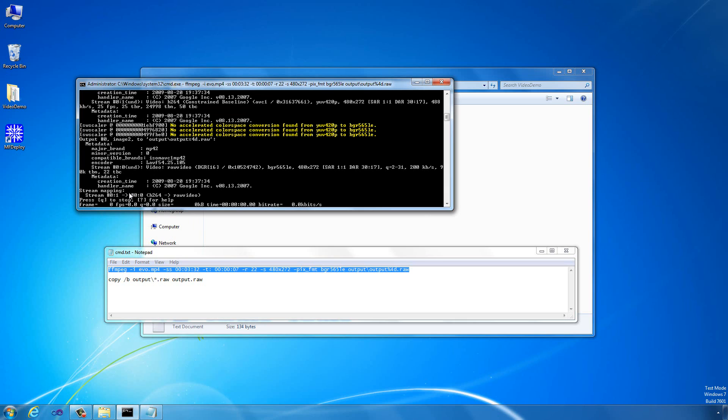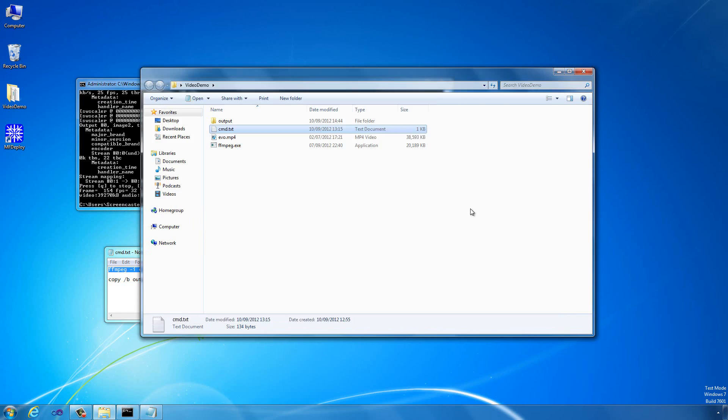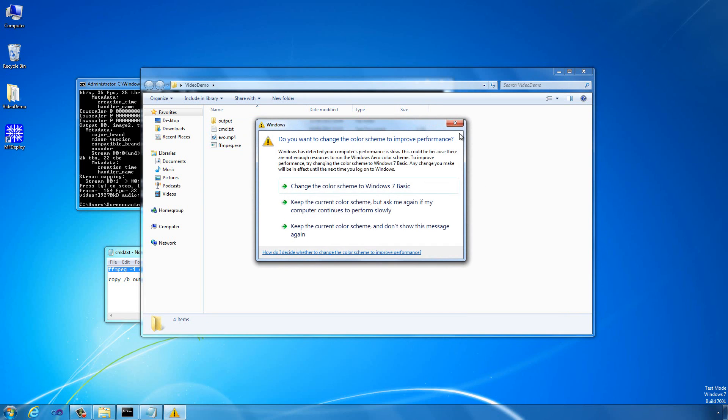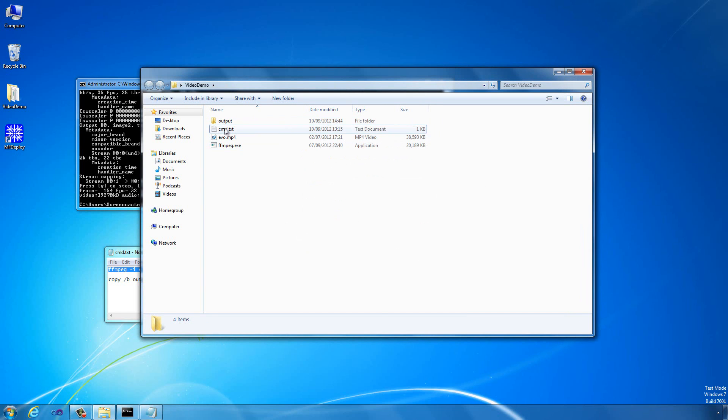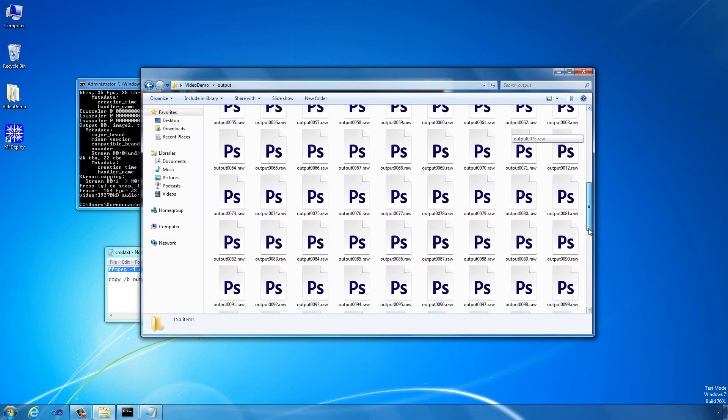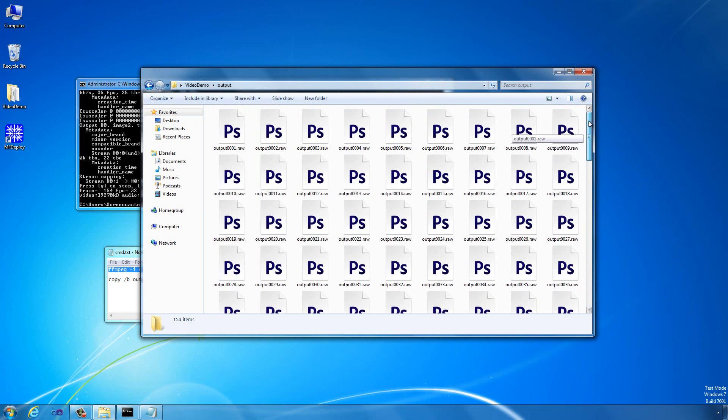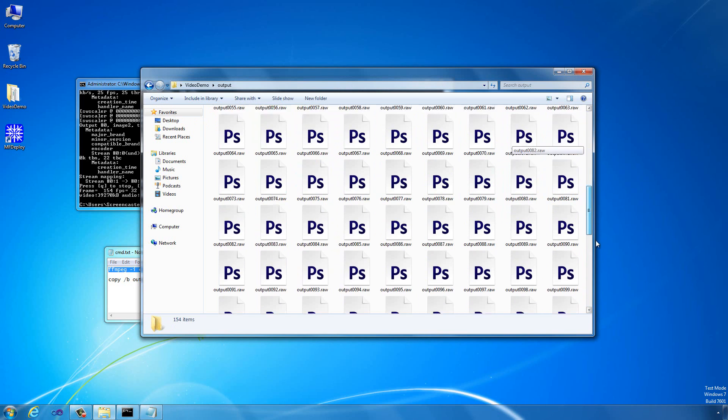that will just take a moment to transcode the video. There we go. Now, if we look inside our output directory, we can see in here that we've got loads of these raw files. These are basically just raw bitmap data that we can send directly to the LCD.